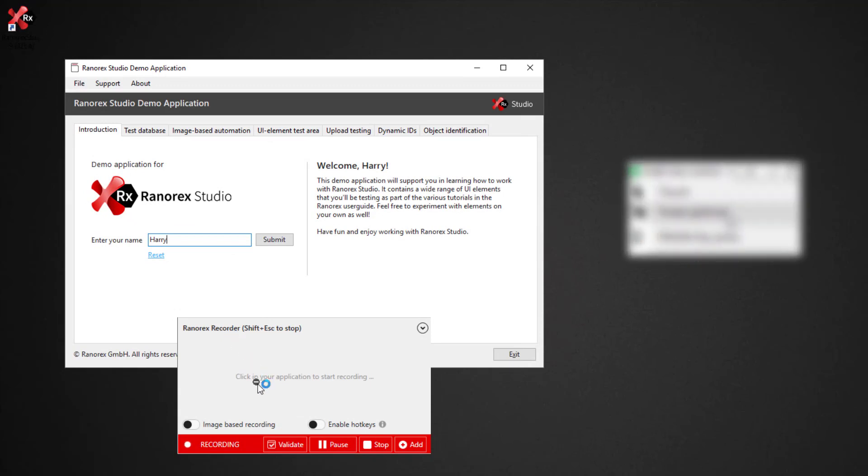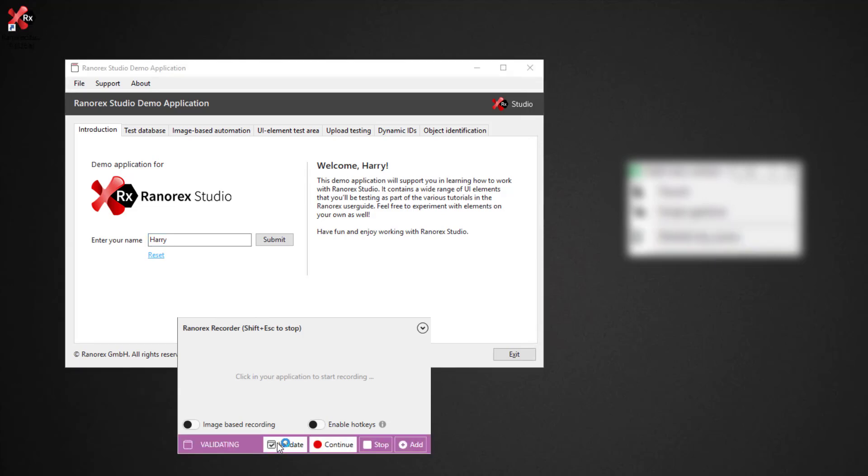Smart actions represent more complex UI interactions and functions. For example the validation we see here for desktop or the deploying of an app or setting device orientation for mobile.